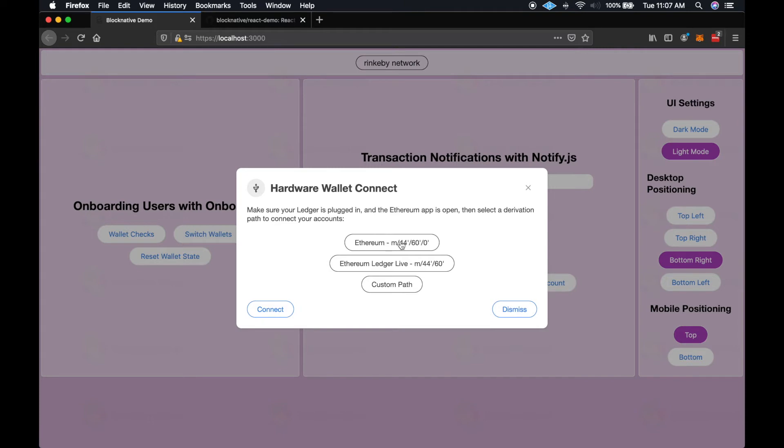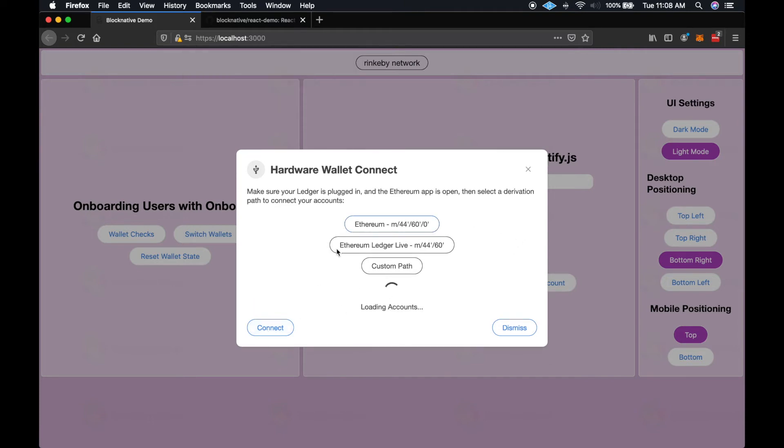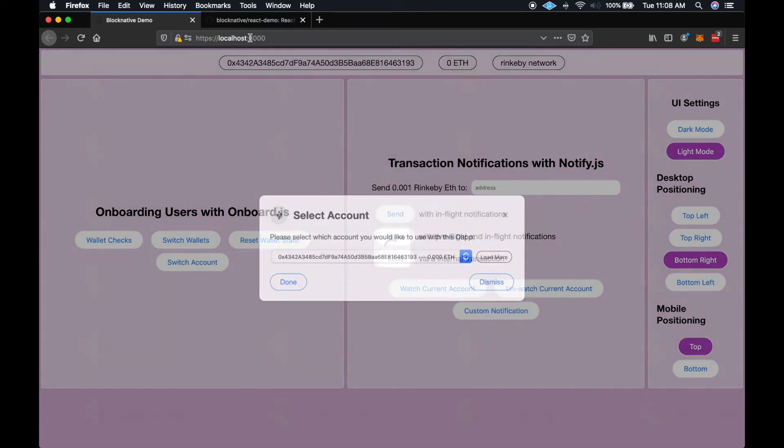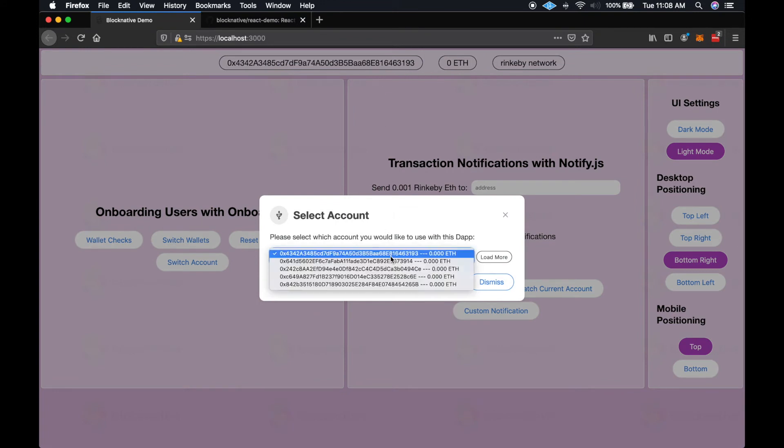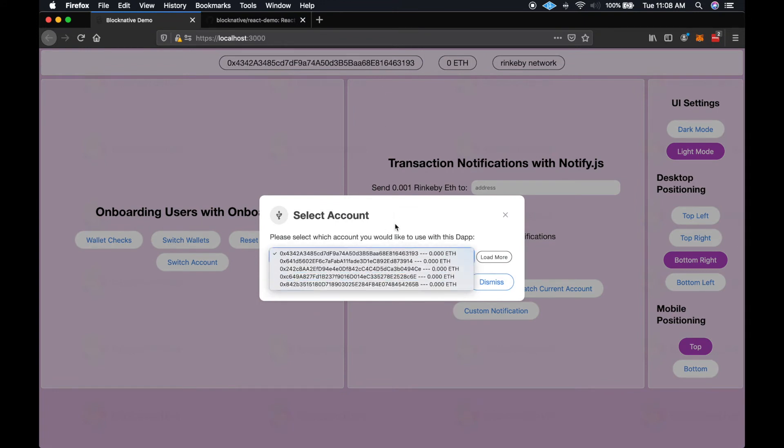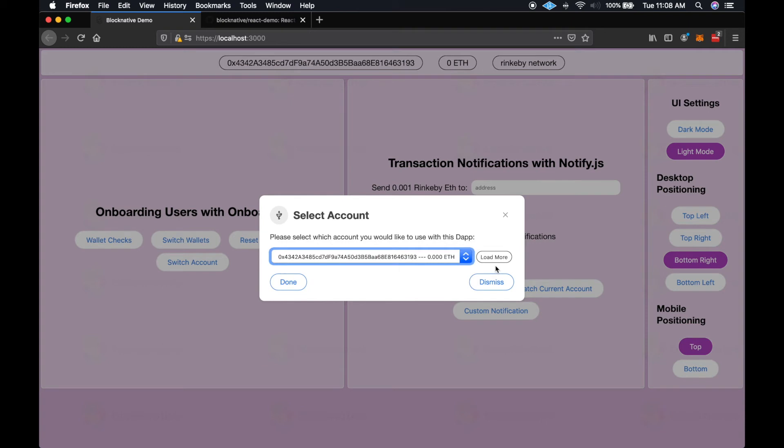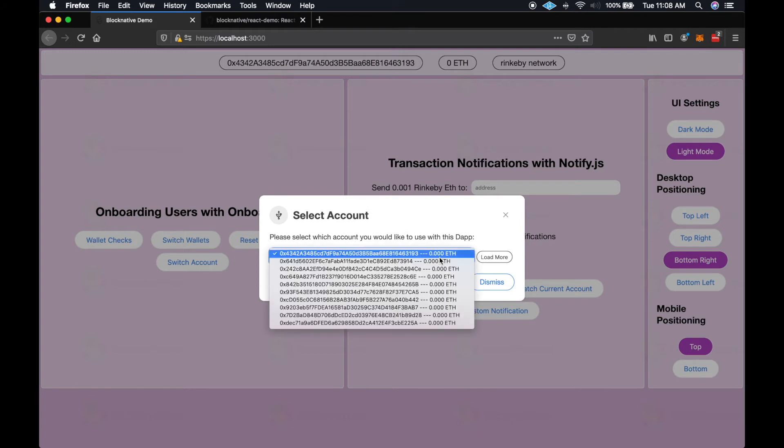So for the legacy path, it's quite simple. We connect, we get the public key from the device, and then we can generate as many addresses as we need to from there. So the user has a selection from the account select modal. They can also click load more, and it quickly just loads another five more.